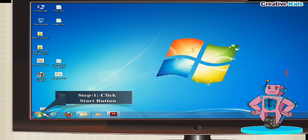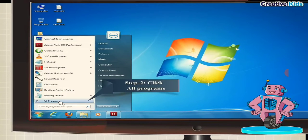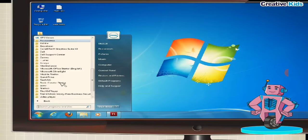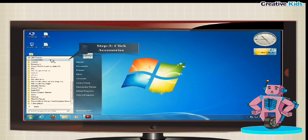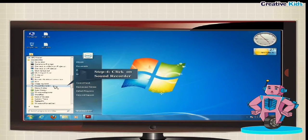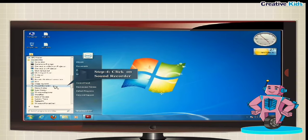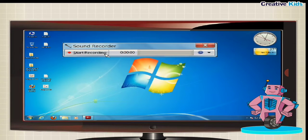Step 1, click the start button. Step 2, click all programs. Step 3, click accessories. Step 4, click sound recorder option. The sound recorder program opens.